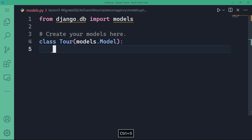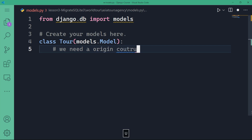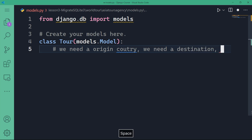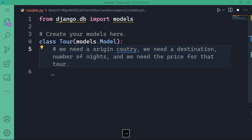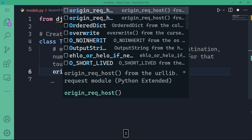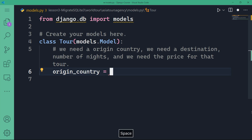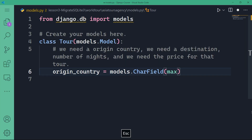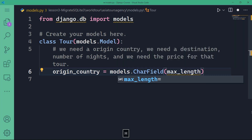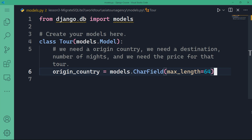So that's the reason why we need to pass models.Model as a parameter in the Tour class. Next, we need an origin country and a destination. So I'm going to declare a variable called origin_country — that's going to be models.CharField with a maximum length of 64. That means simply that the maximum length of the origin country that's going to be entered is 64 characters, not more — that's an SQL constraint. I also want destination_country, which is also going to be models.CharField with a maximum length of 64.